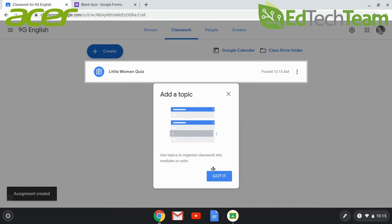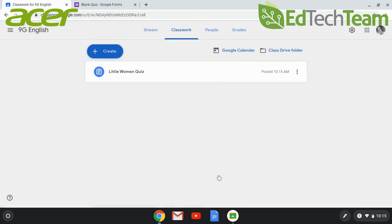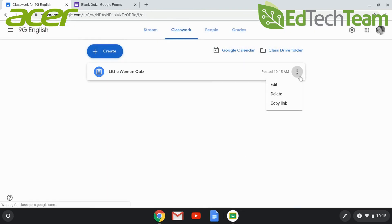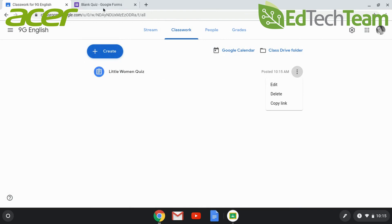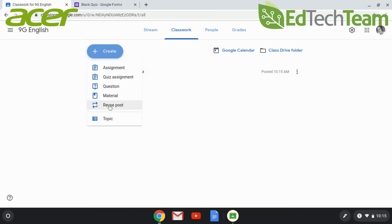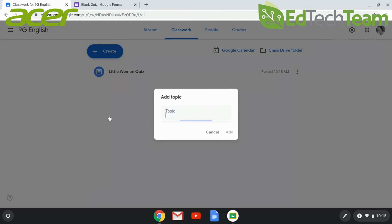The three-dot menu allows you to edit or delete the assignment. If you would like to add topics to organize your assignment, you can always use the Create button to do that.